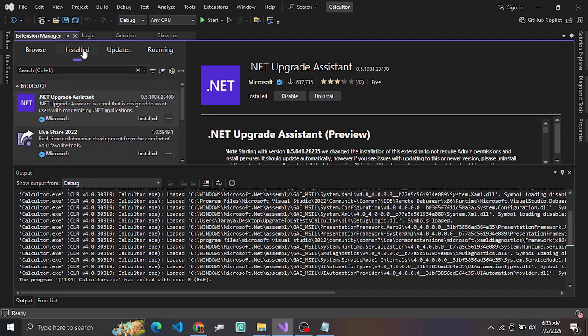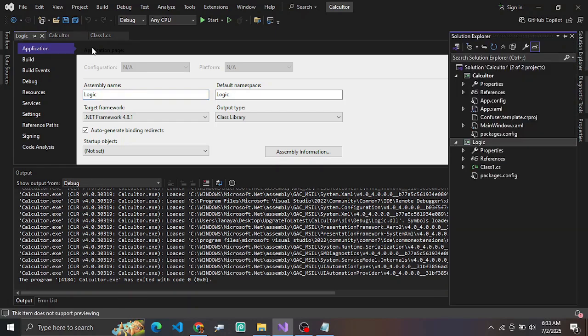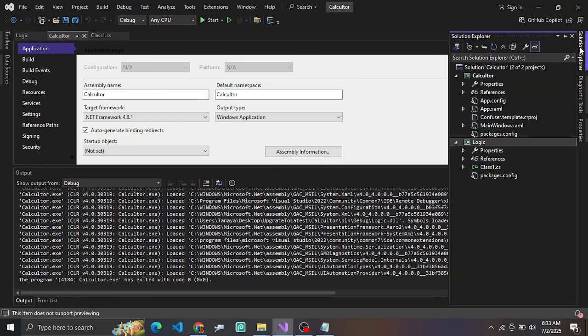Once the extension is installed in your project, there is a two-step process: first, analyze the project to check whether it is compatible or not, and second, perform the upgrade.